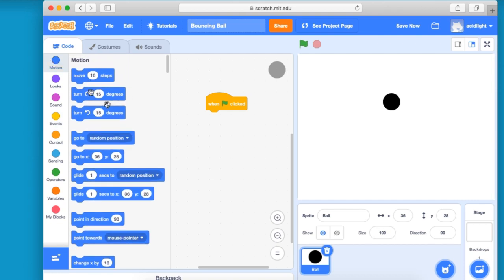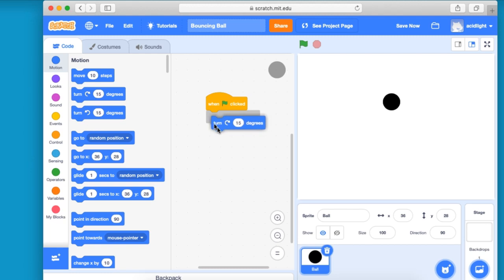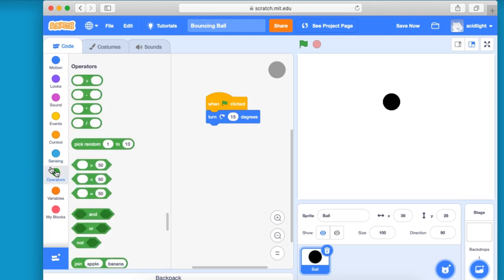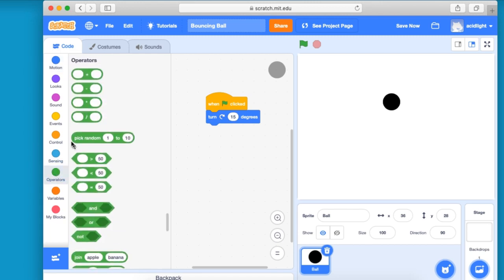And we're going to go to turn. And at the moment, it's going to turn just 15 degrees. Well, we'll change that by going down to operators. And pick random.